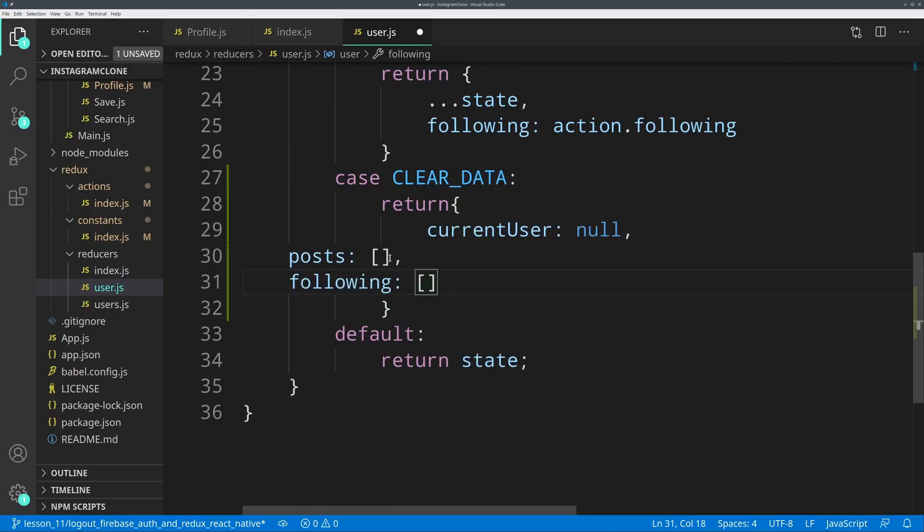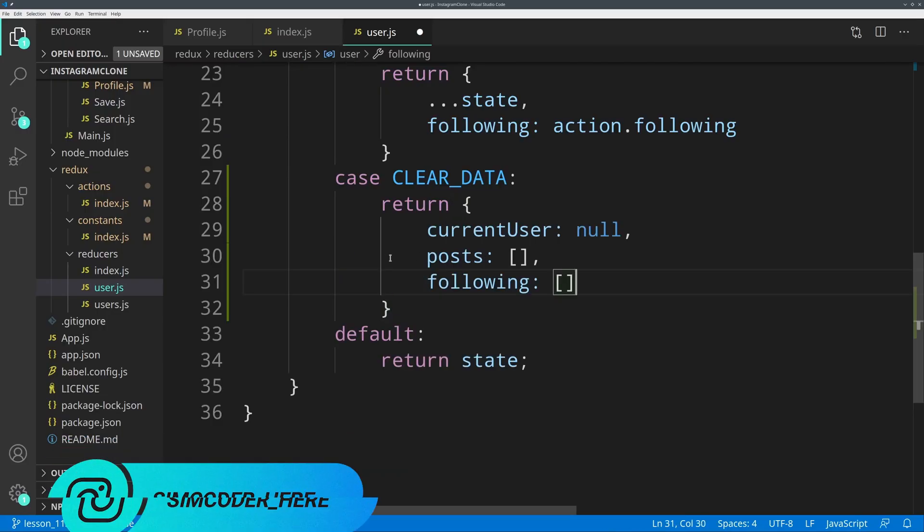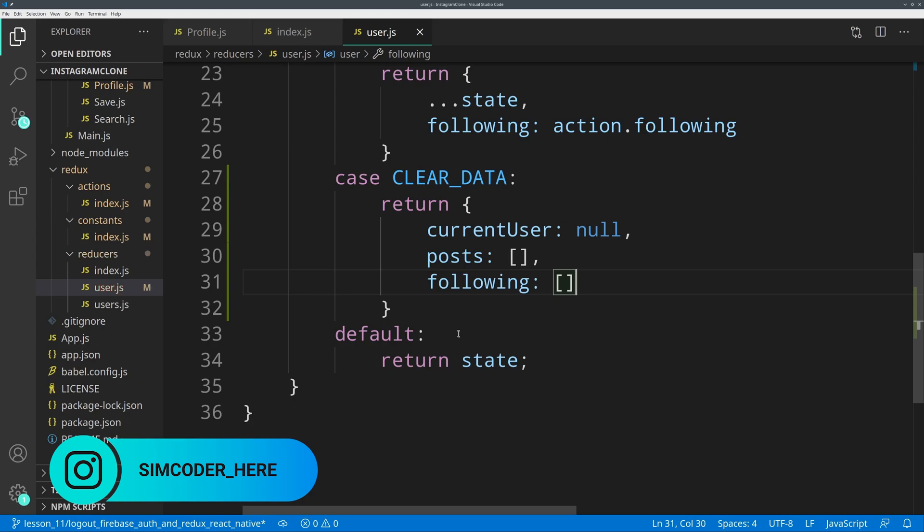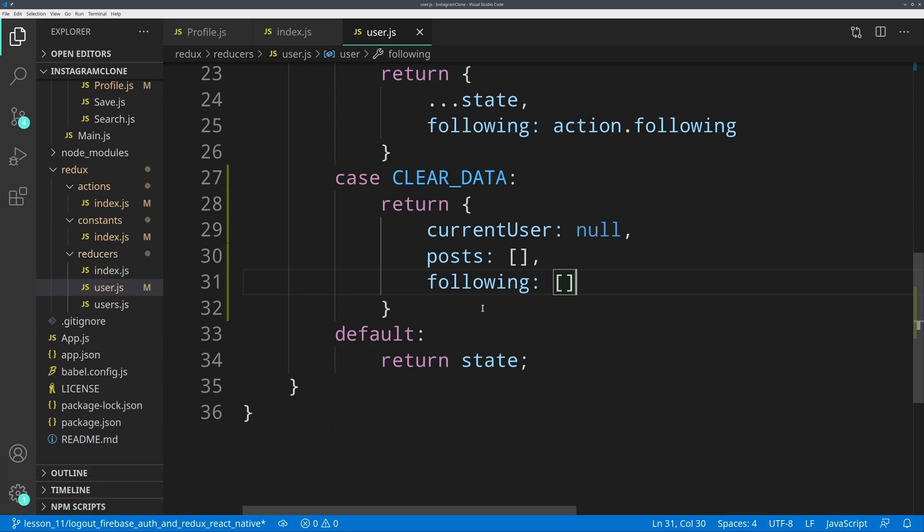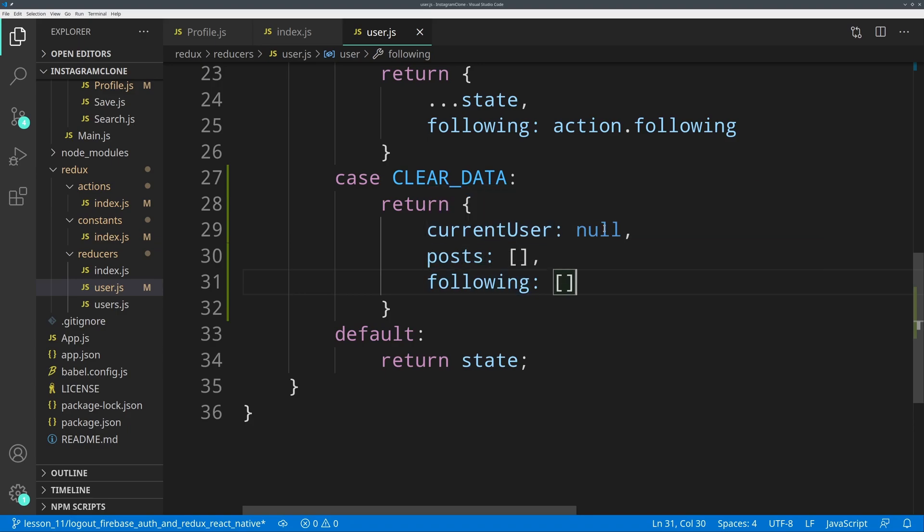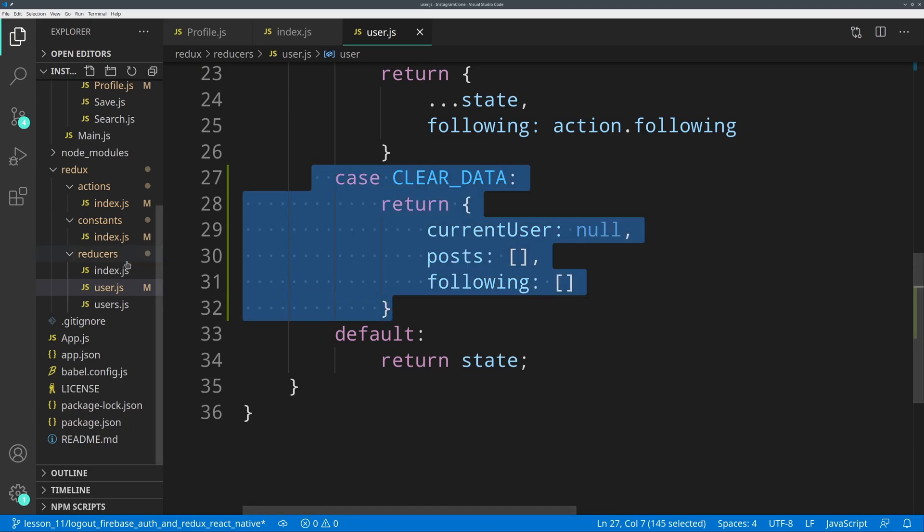This way it will clear the state of this reducer and make sure that everything is reset and put to zero or null. The posts will be empty, the following will be empty, and the current user will be null. We are going to do the same thing for the users.js.